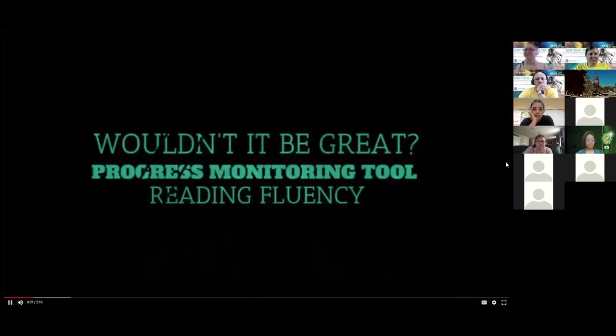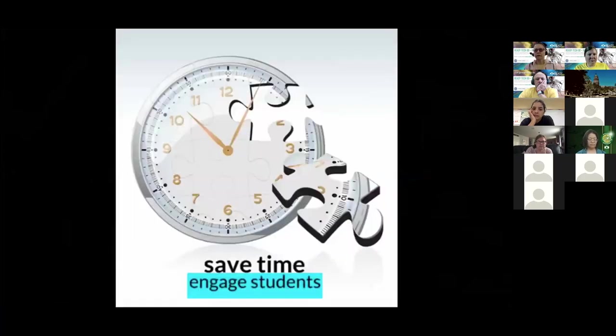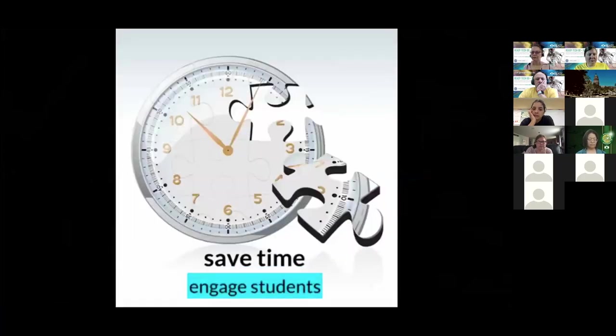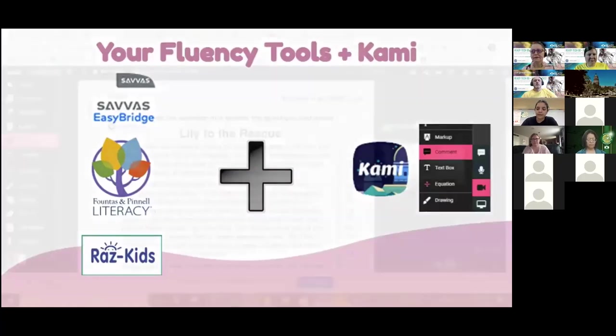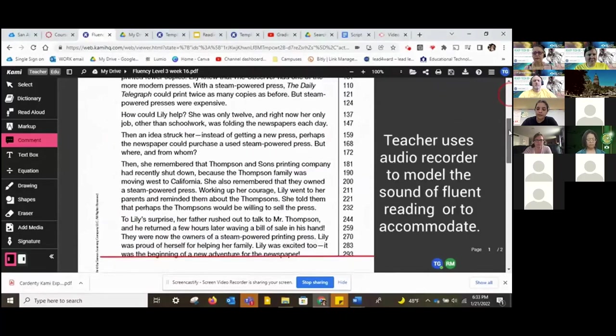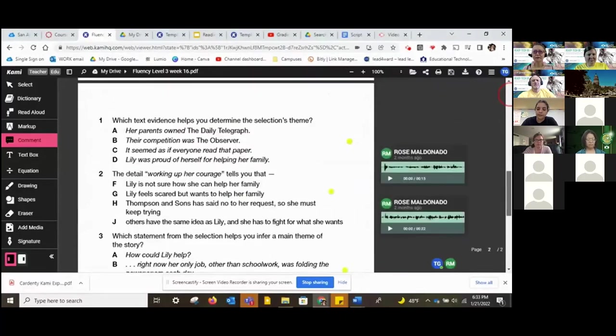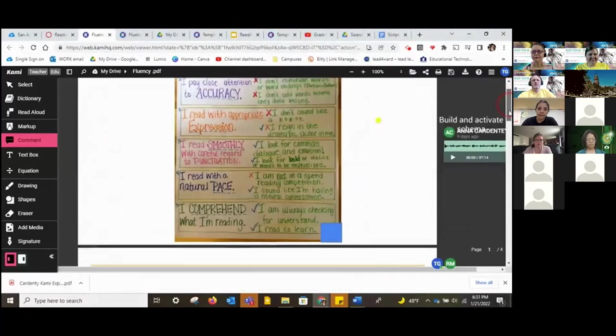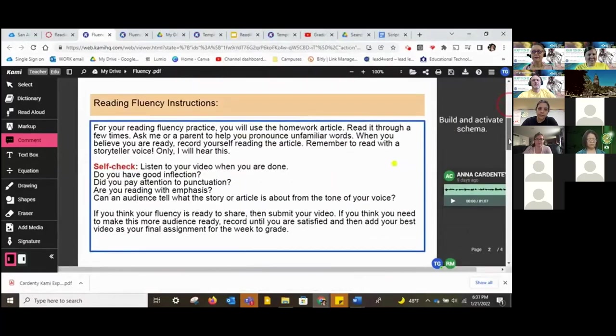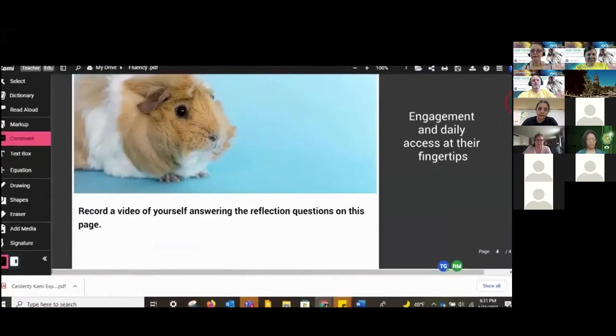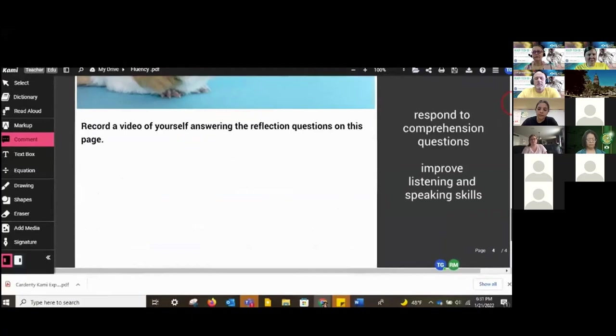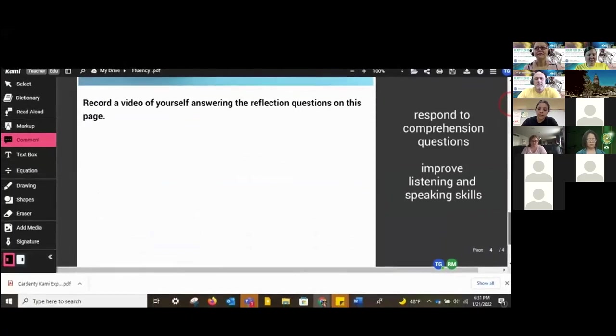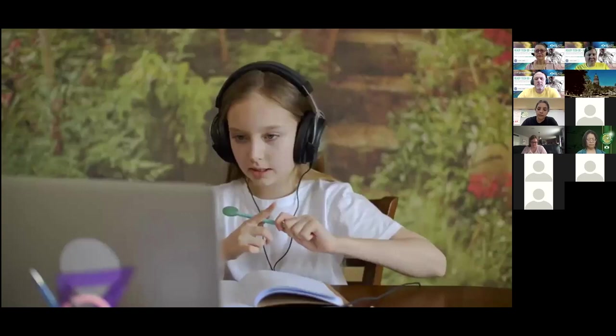Intervention strategies to progress monitoring are an important part of instructional practice. Wouldn't it be great to have a progress monitoring tool for reading fluency that could help save time while engaging learners? Enter Kami, progress monitoring for teachers, students, and families. Combine your standard fluency monitoring tools, whatever you're using now, with Kami's video recorder and audio comments.